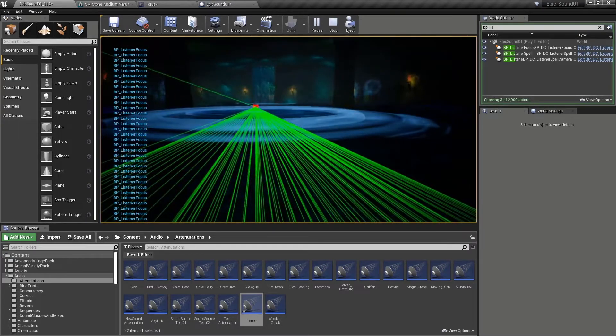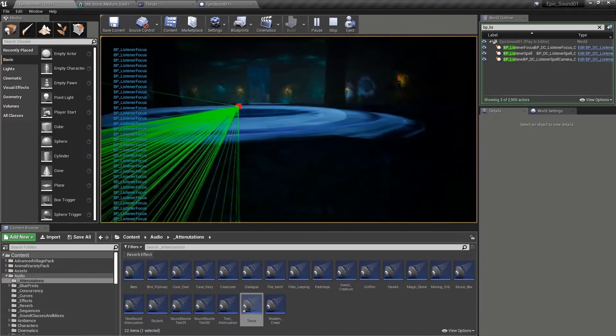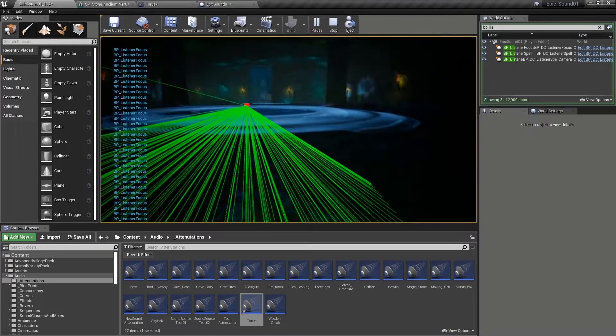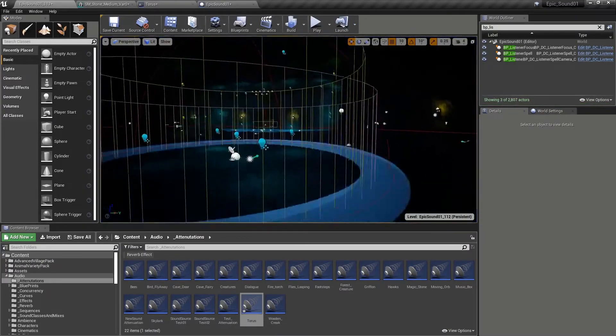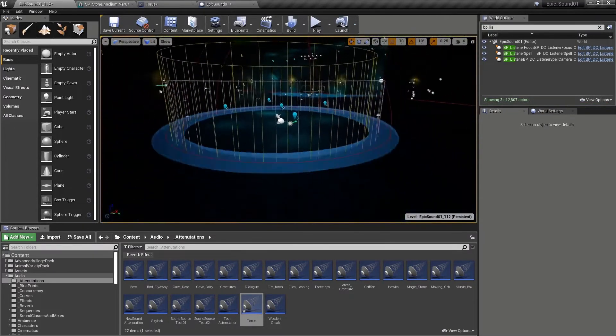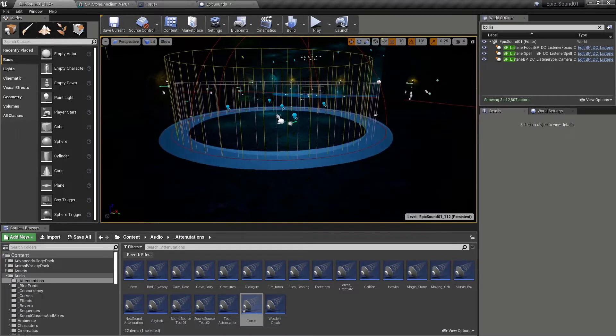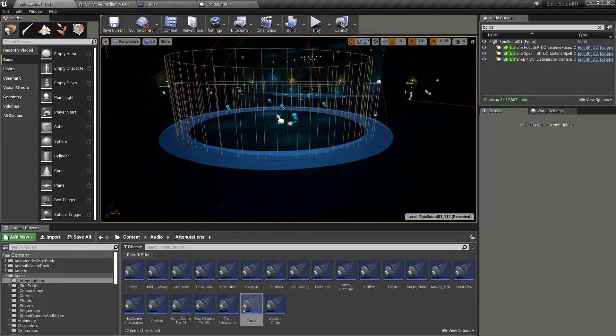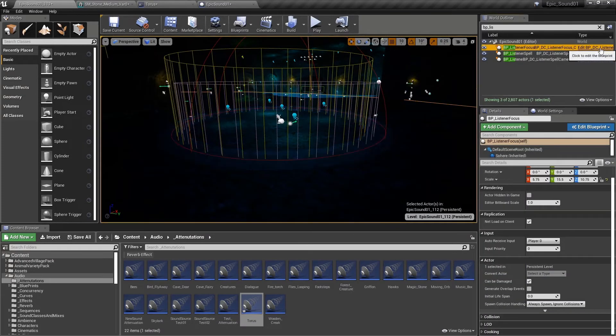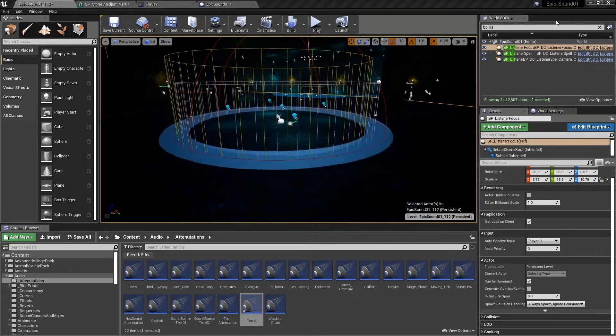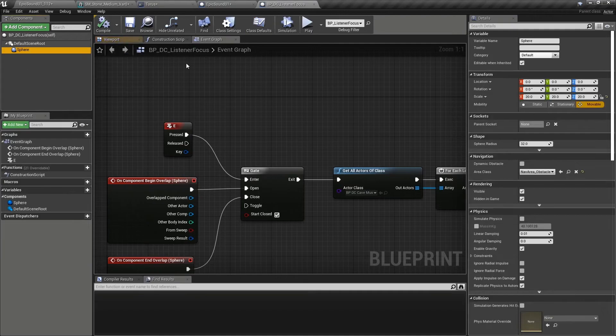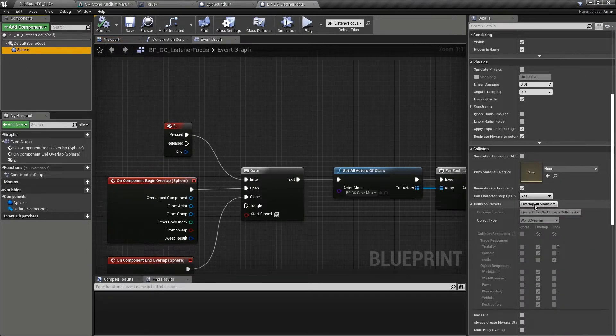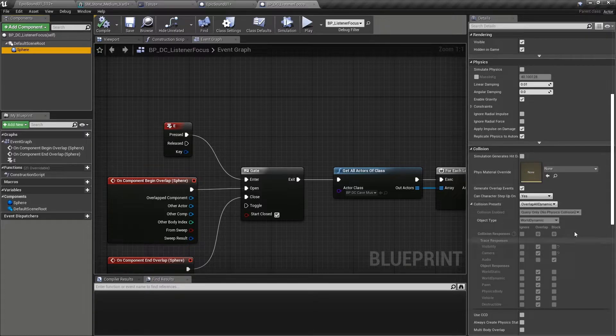And that's the blueprint listener focus. As I mentioned earlier, you need to be careful that other objects in the game, for example, anything within the player character, so components within the player character might be blocking. So if we have a look at that listener focus here, we can see that the sphere within that is using this collision preset overlap all dynamic.